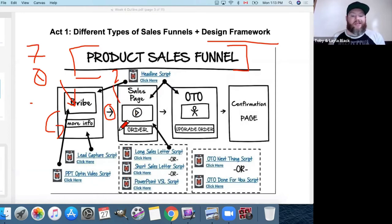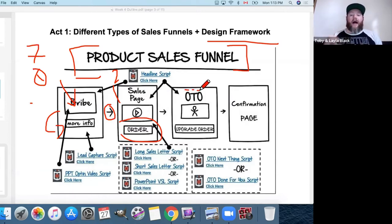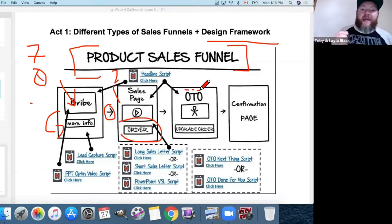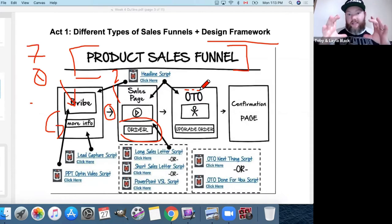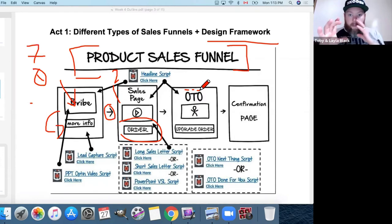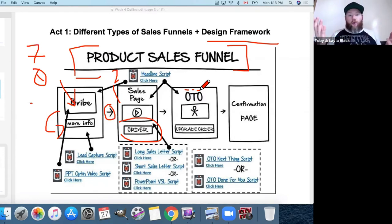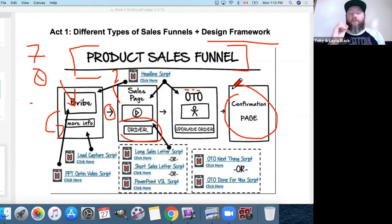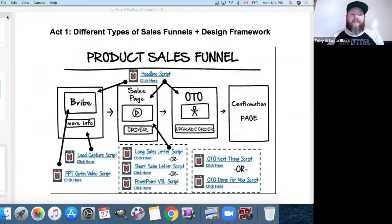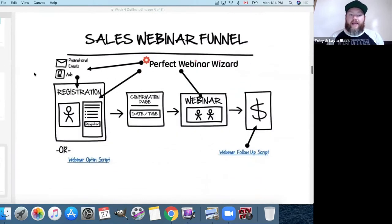Once someone has seen your sales page and clicks to buy, you can have a one-time offer page — giving them access to something at the same price or more for more of the same thing. In the supplement space, for example, Organifi will sell you a tub of greens, then on the next page offer three, four, or five tubs at a discounted price — that's an upsell. Whether they click it or not, they come through to a confirmation page. That's a simple product sales funnel.